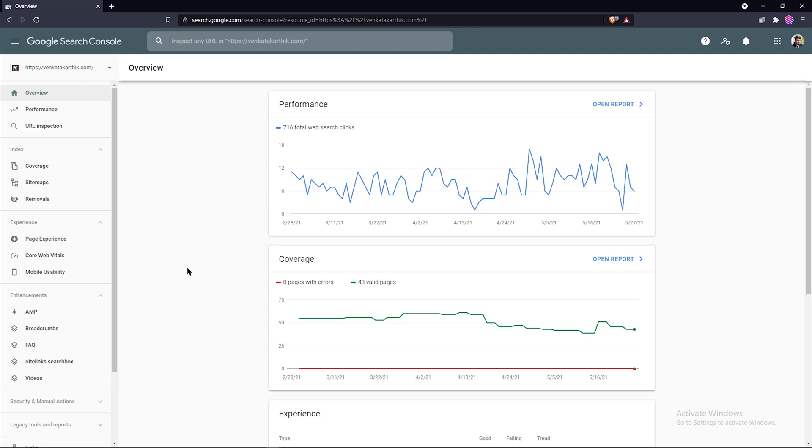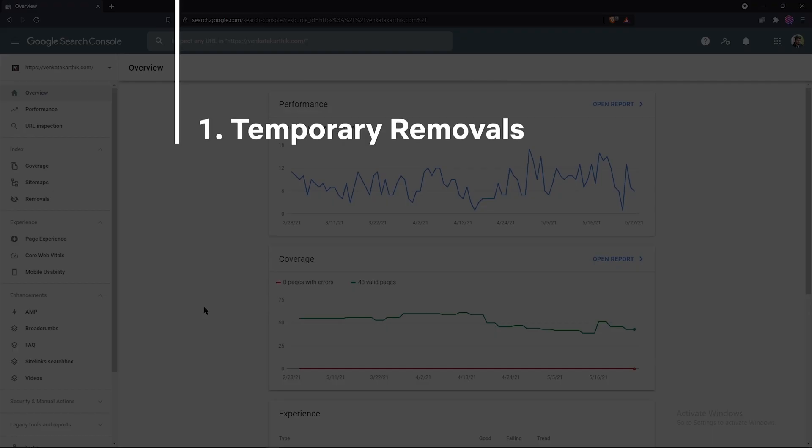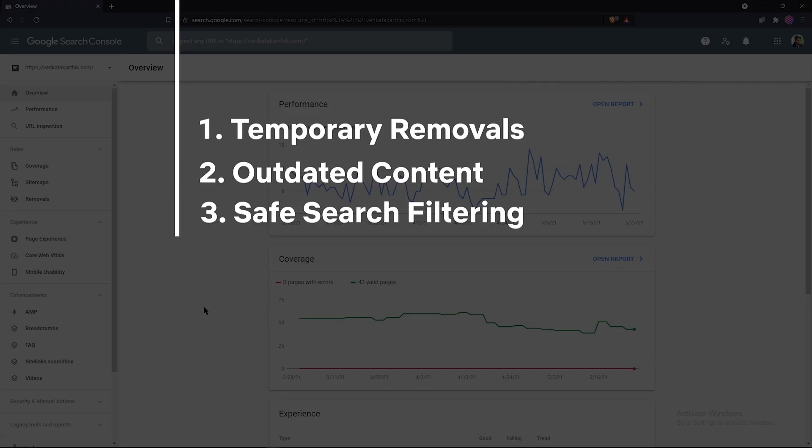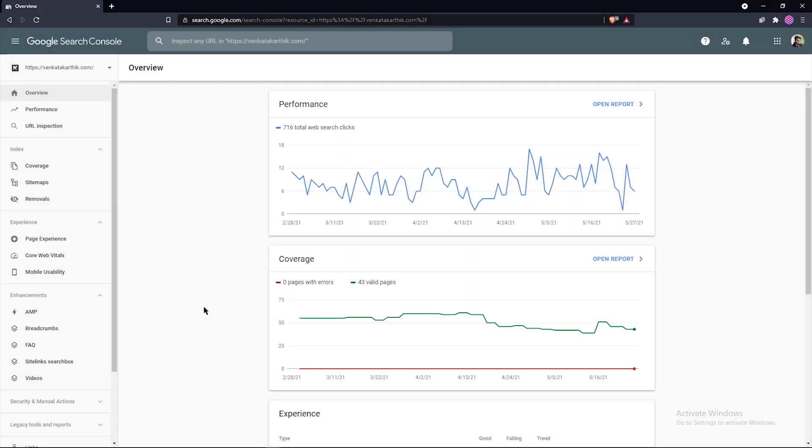Now continuing into the video. Removing URLs in Google Search Console is pretty easy using the removals report, and the removals report is divided into three main parts: temporary removals, outdated content, and safe search filtering. Let's go over each of them in more detail to help you understand how to use them effectively.